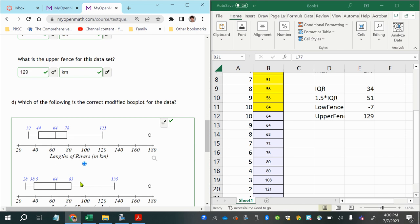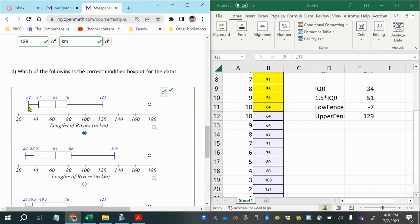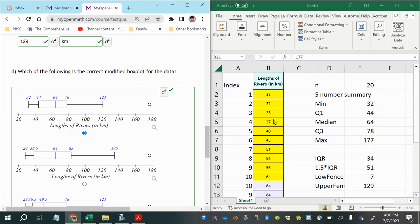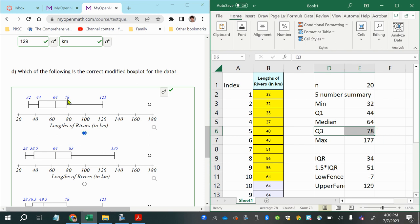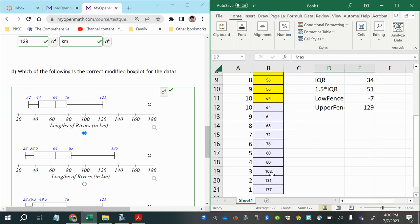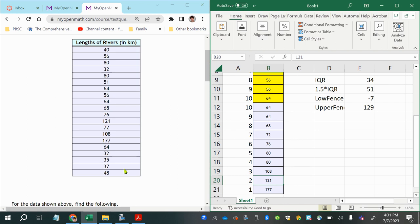On the box plot: 32 is the minimum and end of the lower whisker (no outliers on the left), Q1 is at 44, the median is at 64, Q3 is at 78, and the whisker extends to 121 as the largest non-outlier. The value 177 is plotted as a separate outlier dot near 180. This confirms the correct box plot and completes all parts of the question.